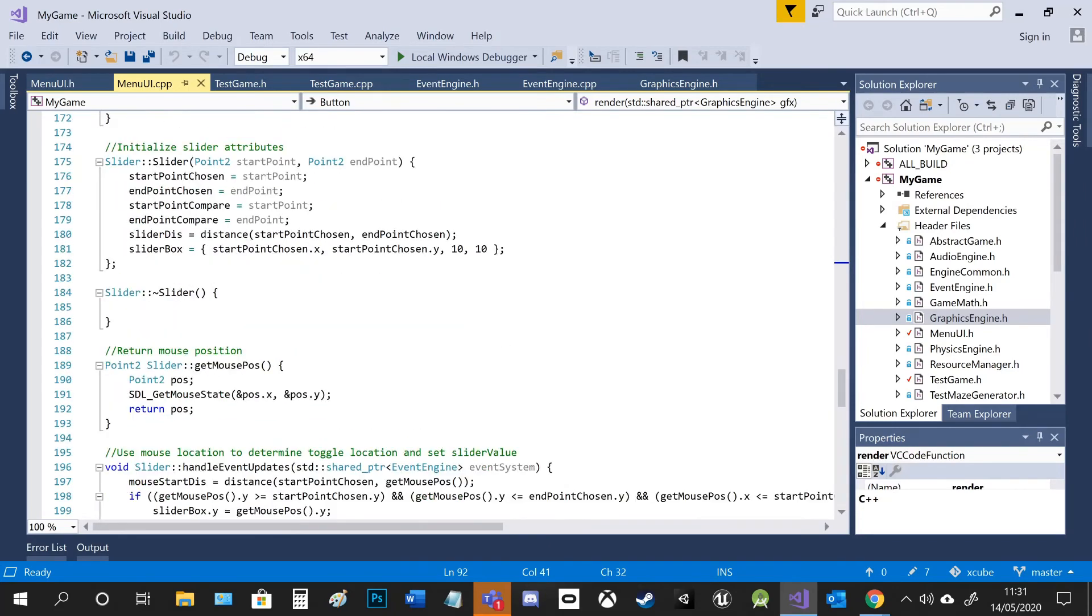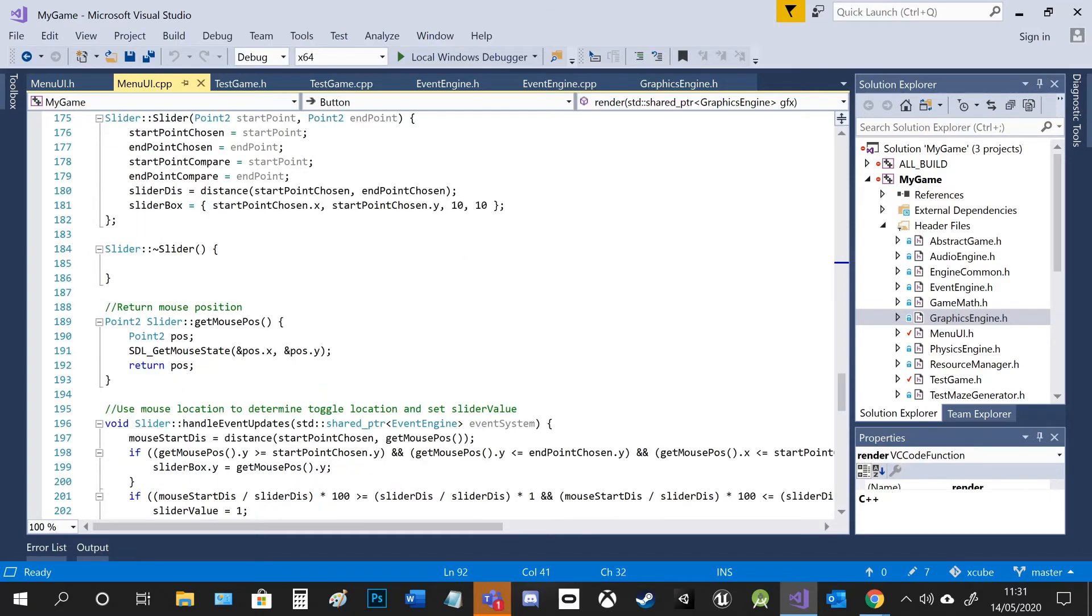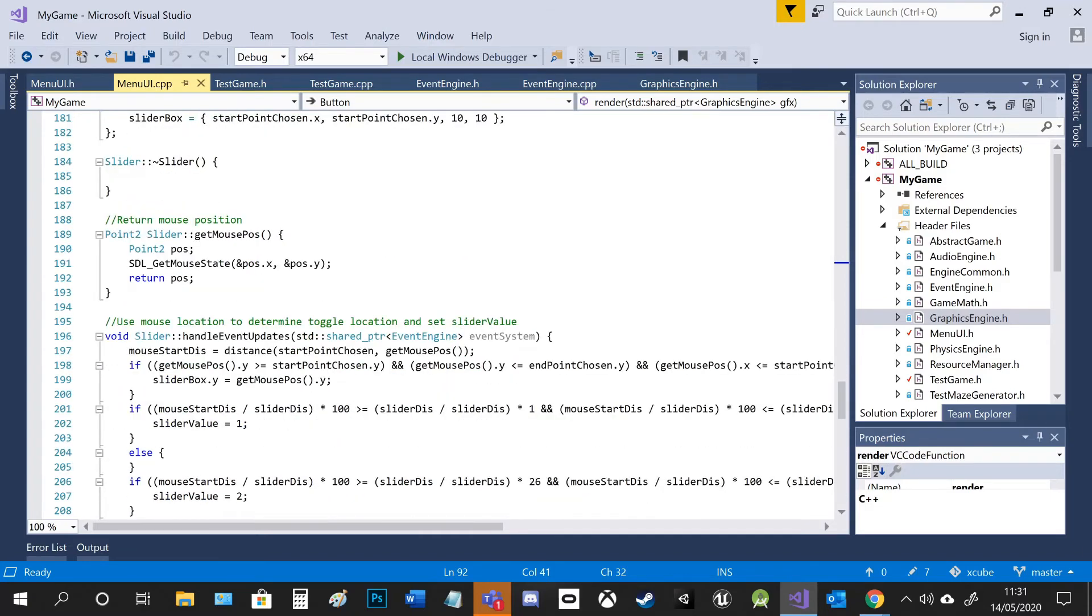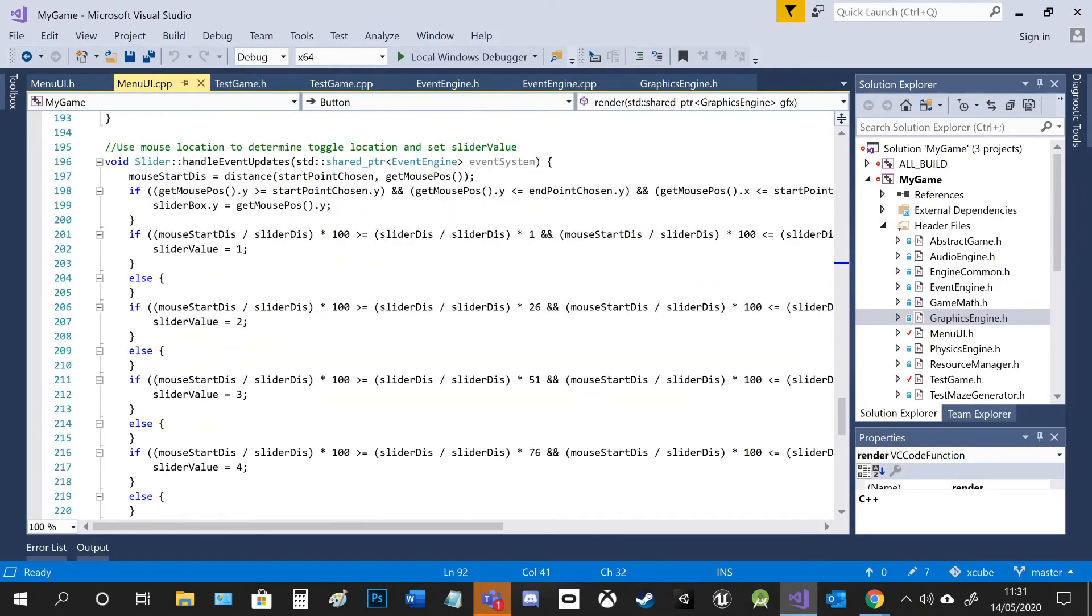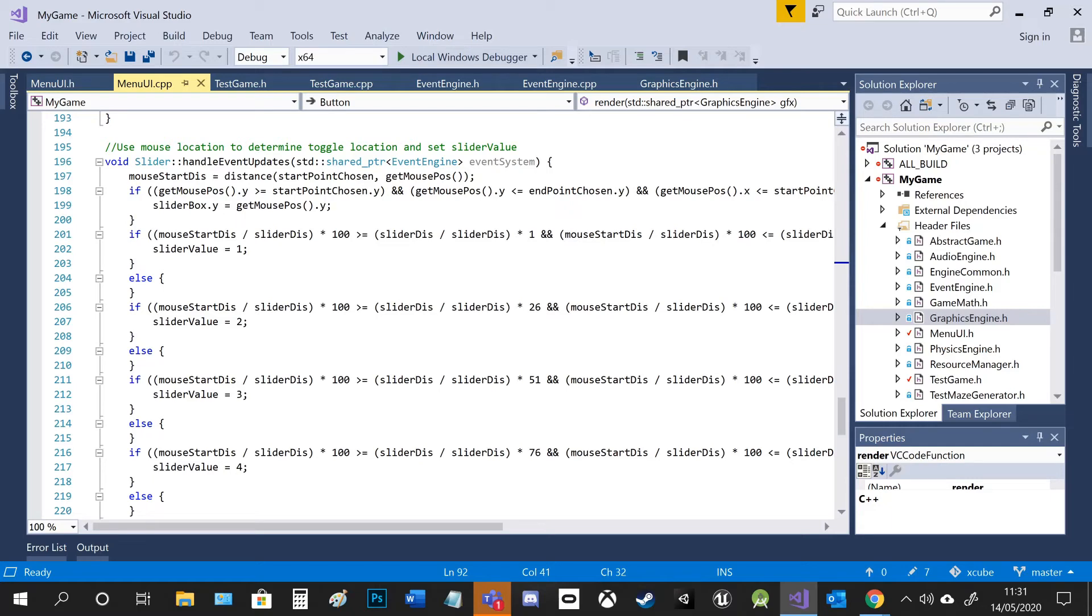And then the slider is similar to the button in the sense that I'll render it to screen and get the mouse position and track it. But the way it's done is slightly different because I've got a toggle which moves with the mouse's Y position and I've got to determine what segment the mouse is in or the toggle.